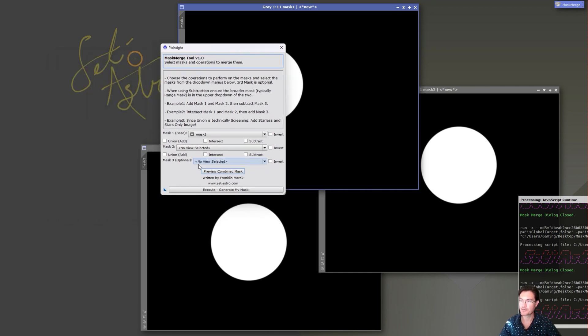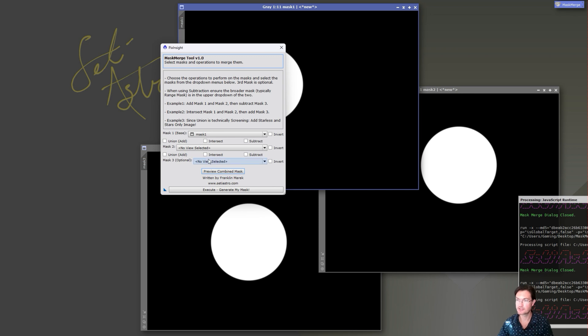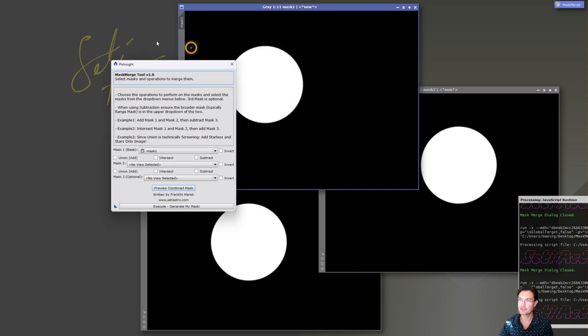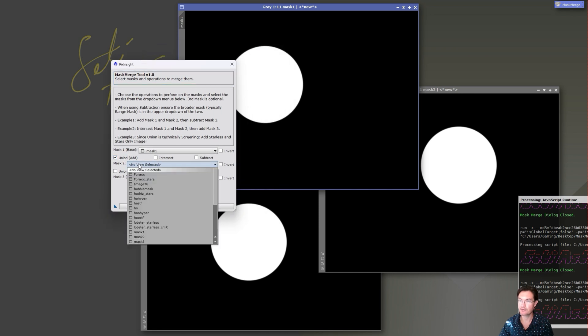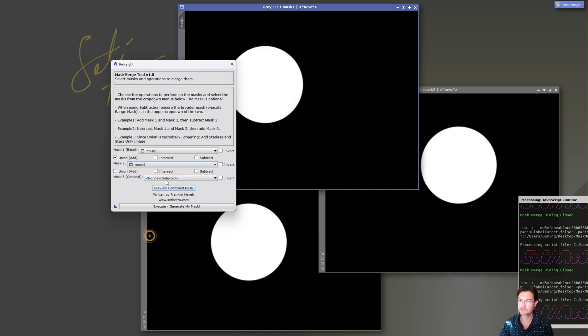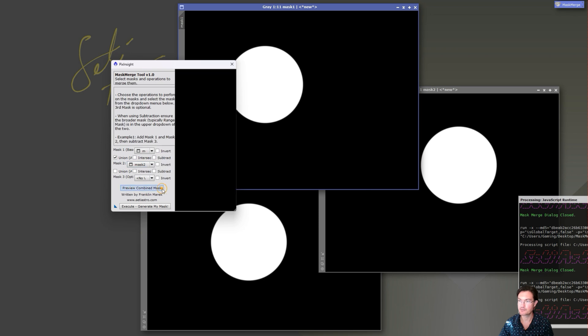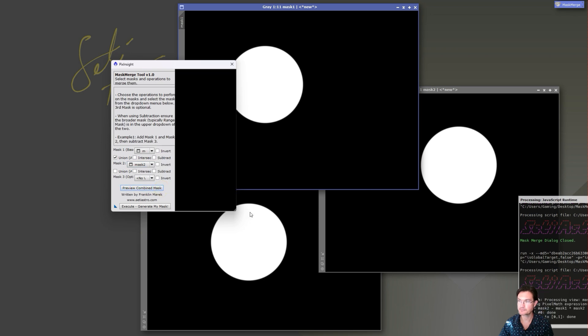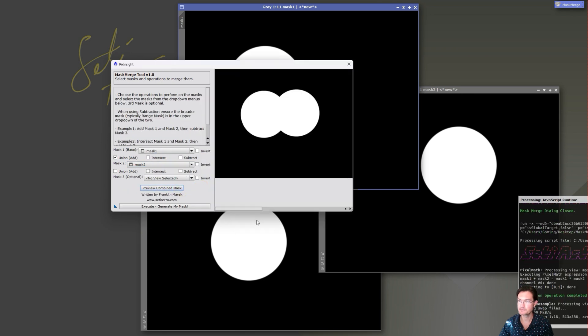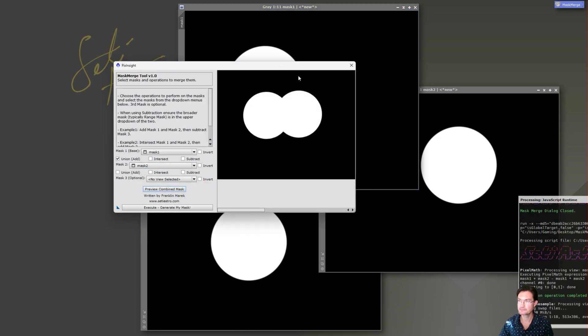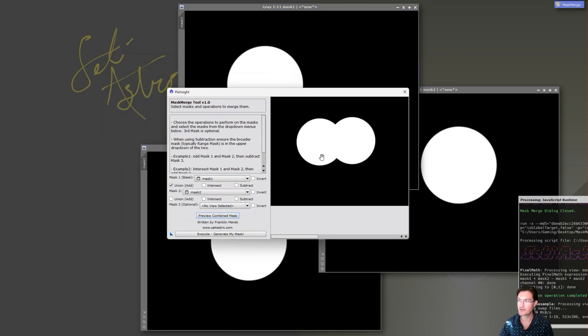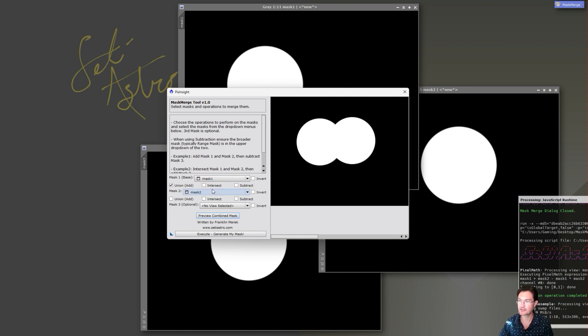The script also has a preview to make sure that you've selected your correct options and the mask looks correct prior to actually generating it. So let's just do mask one and mask two, we'll add them together and look at the preview. All right, that's what we would expect with our adding the two masks together.